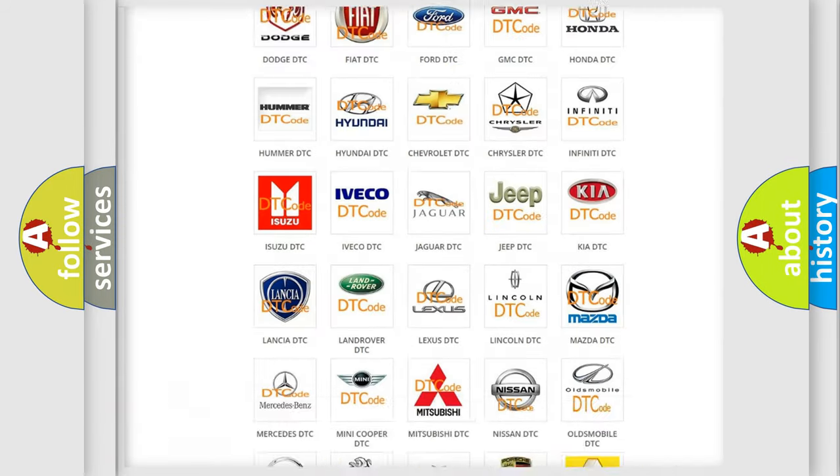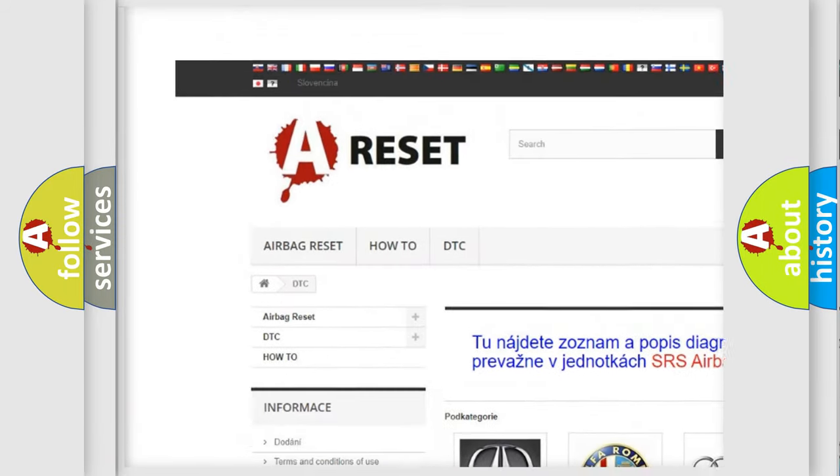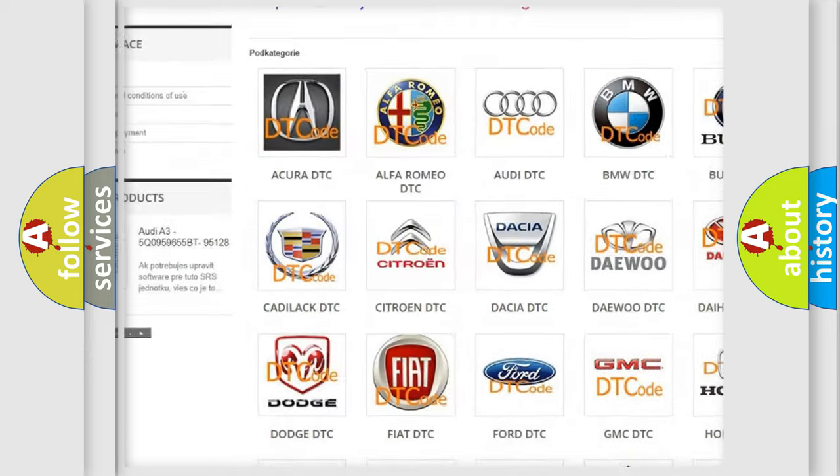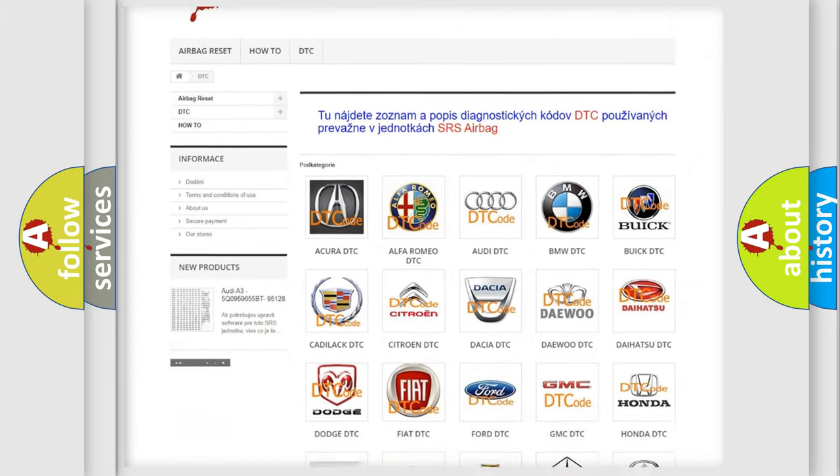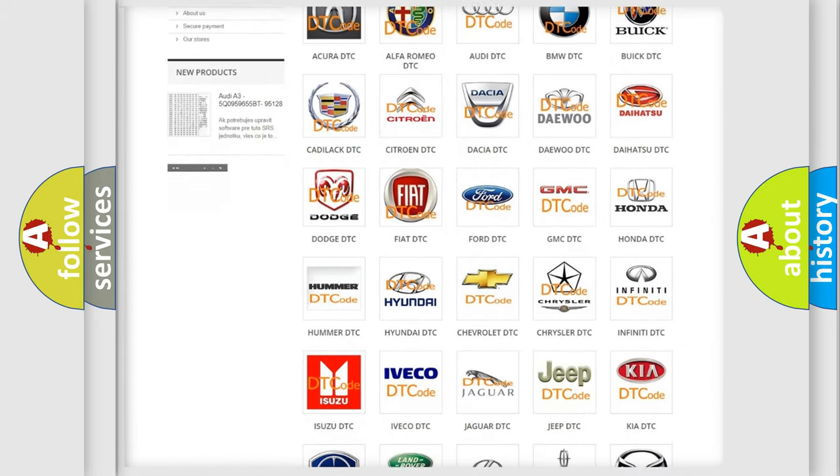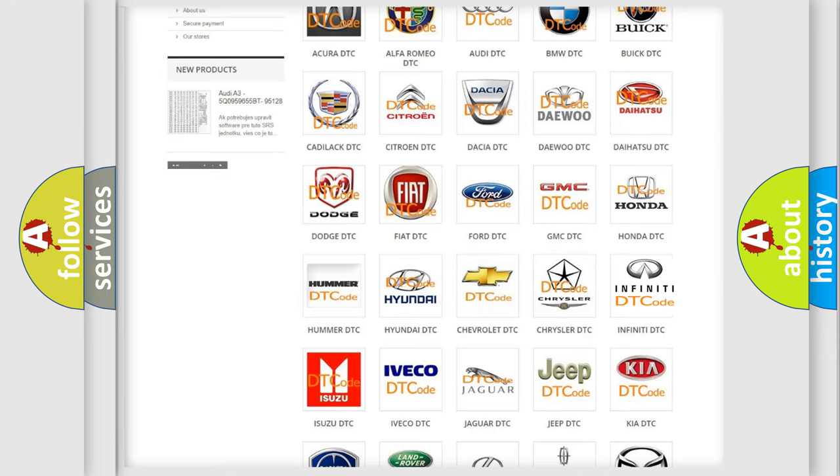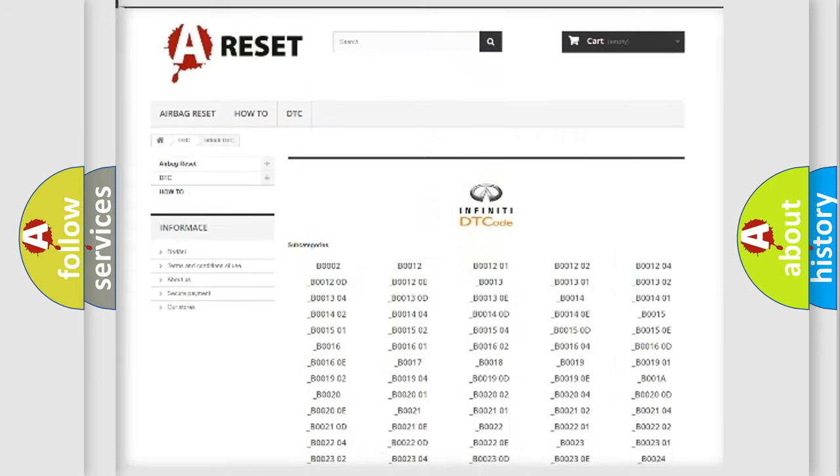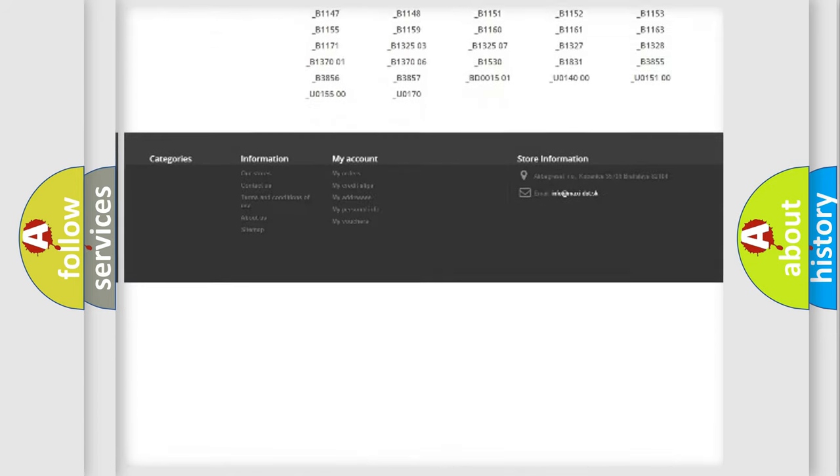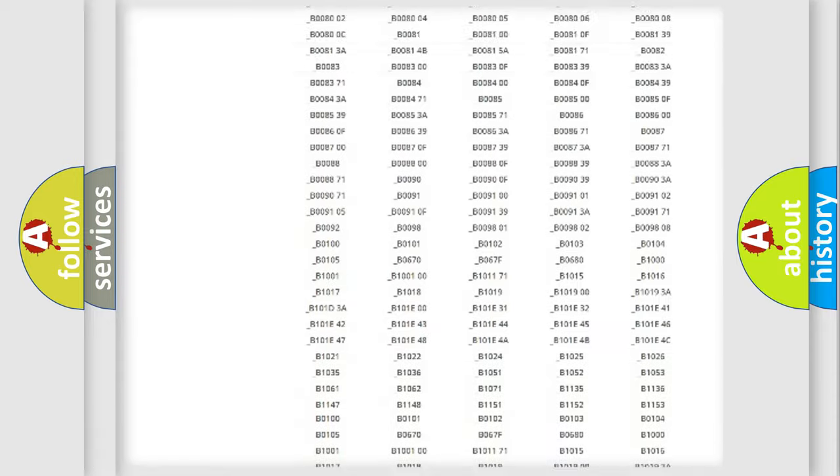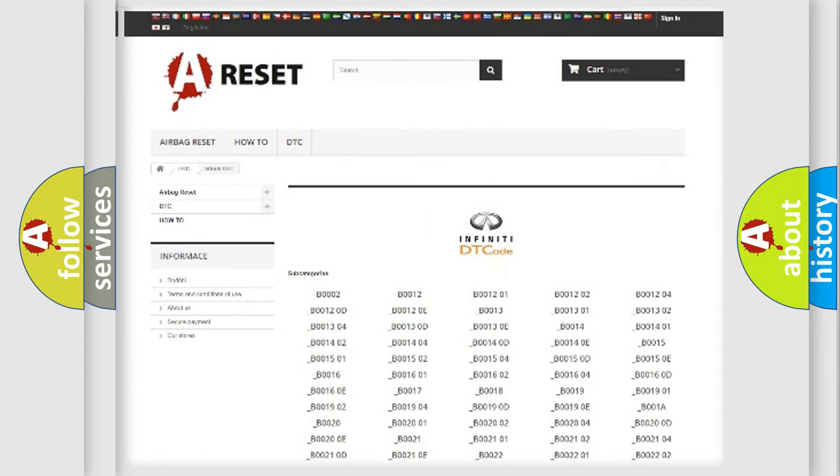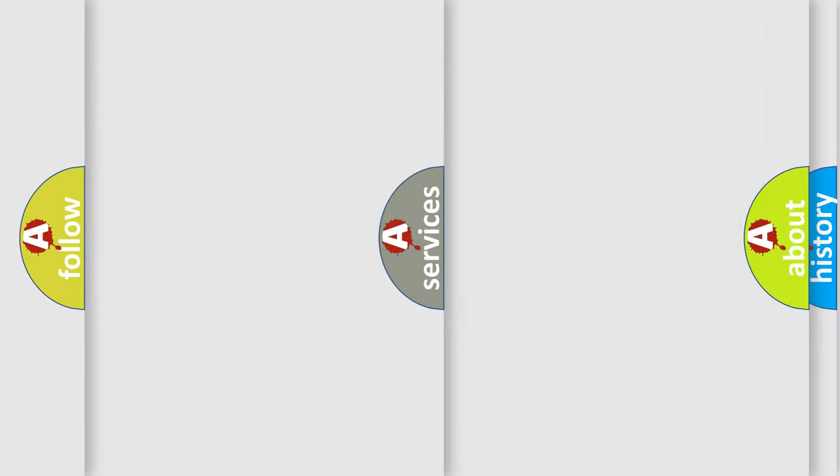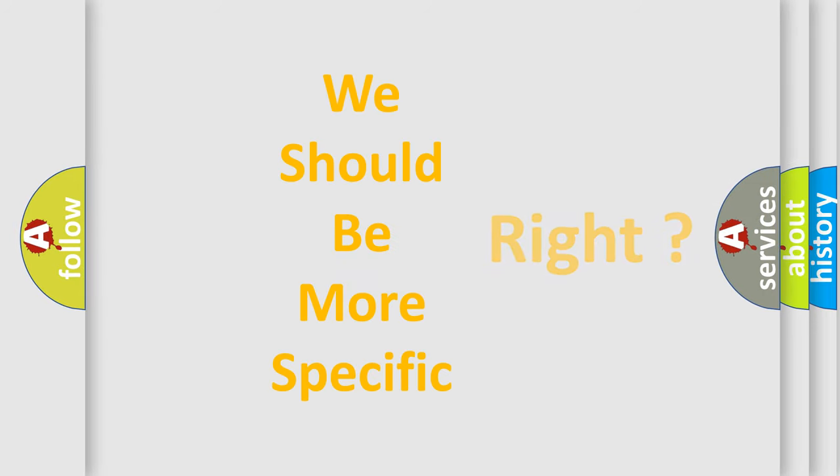Our website airbagreset.sk produces useful videos for you. You do not have to go through the OBD2 protocol anymore to know how to troubleshoot any car breakdown. You will find all the diagnostic codes that can be diagnosed in Infinity vehicles, and also many other useful things. The following demonstration will help you look into the world of software for car control units.